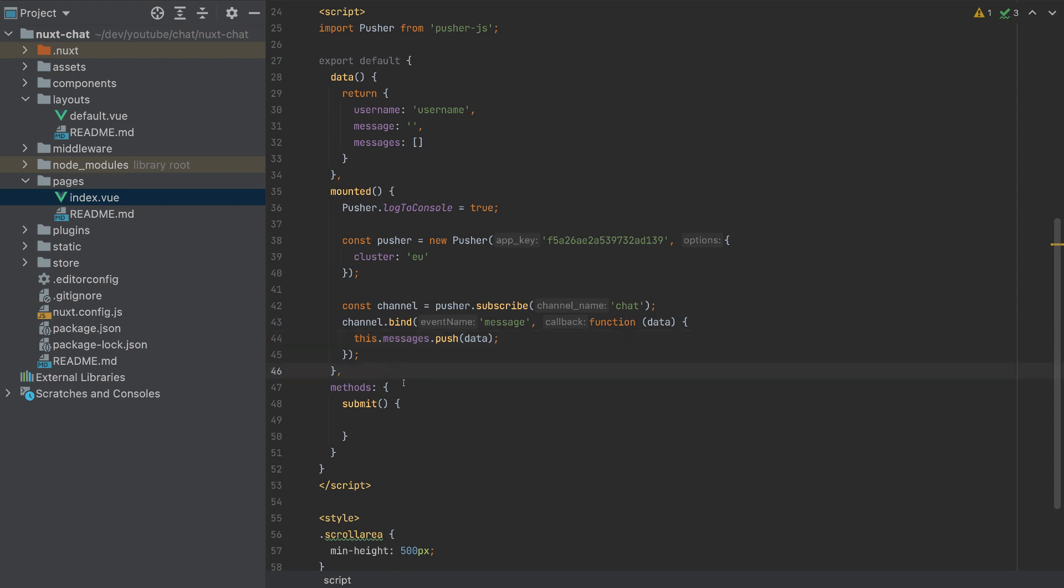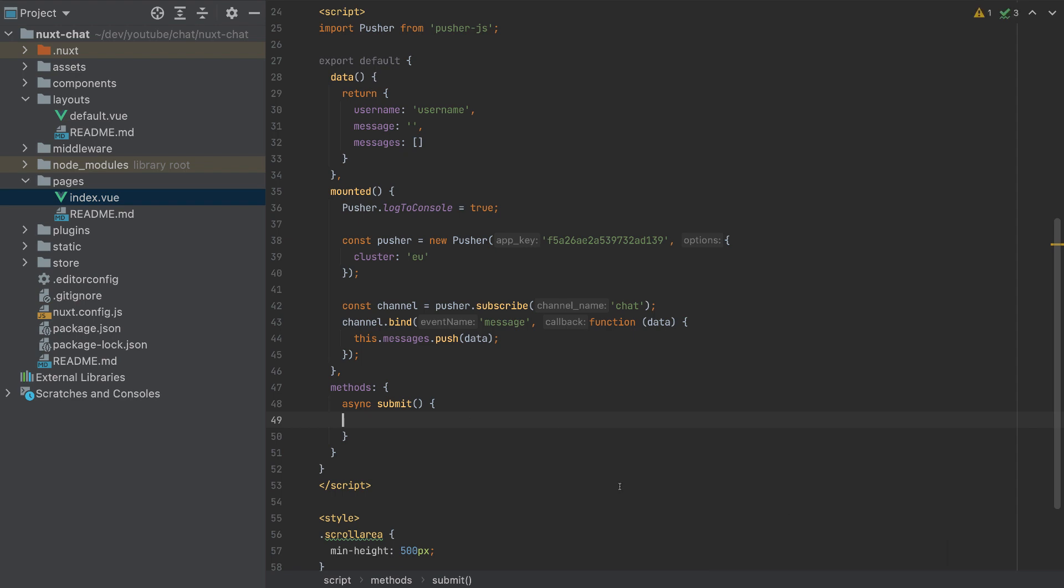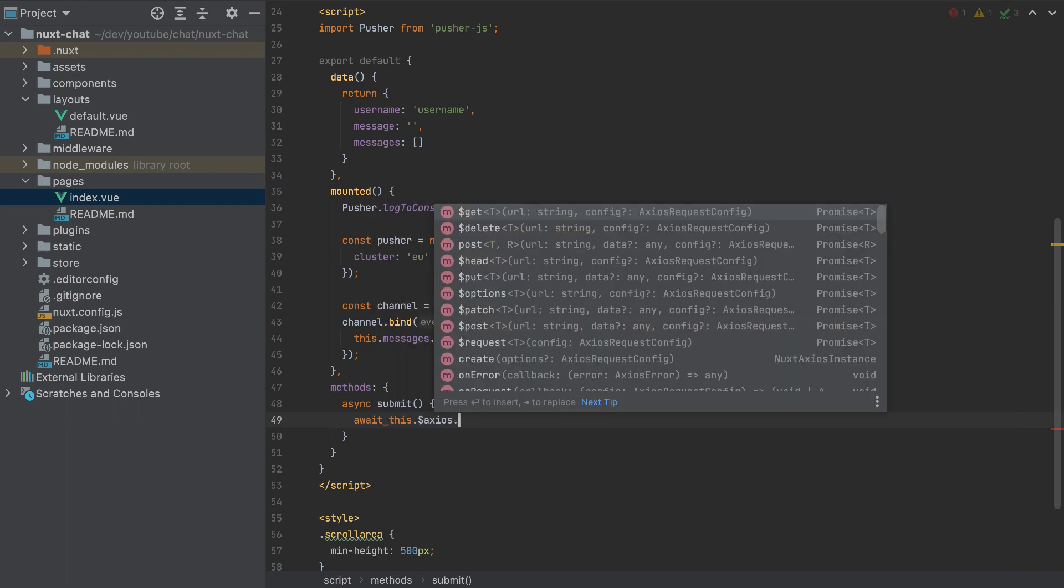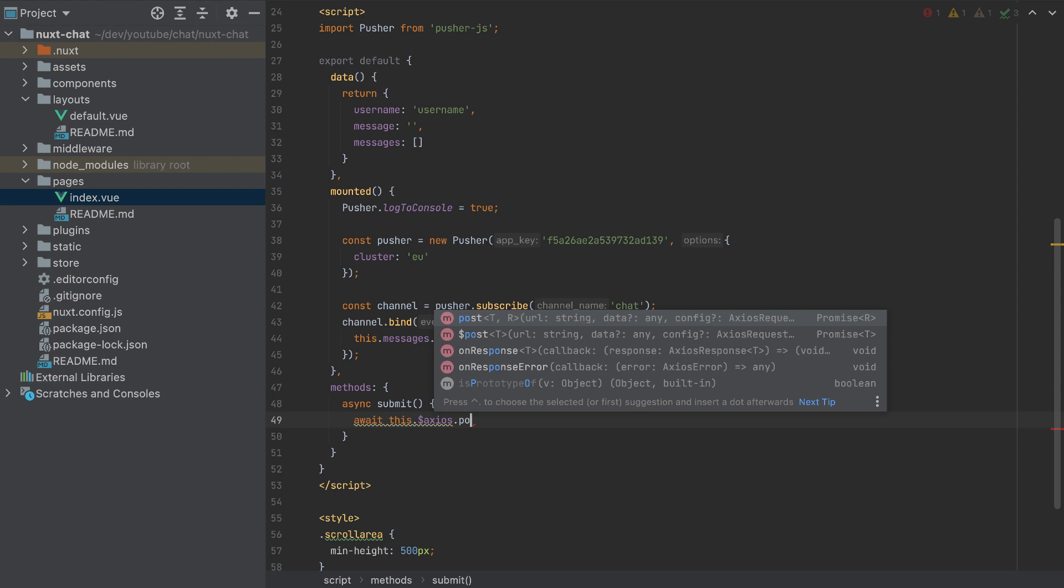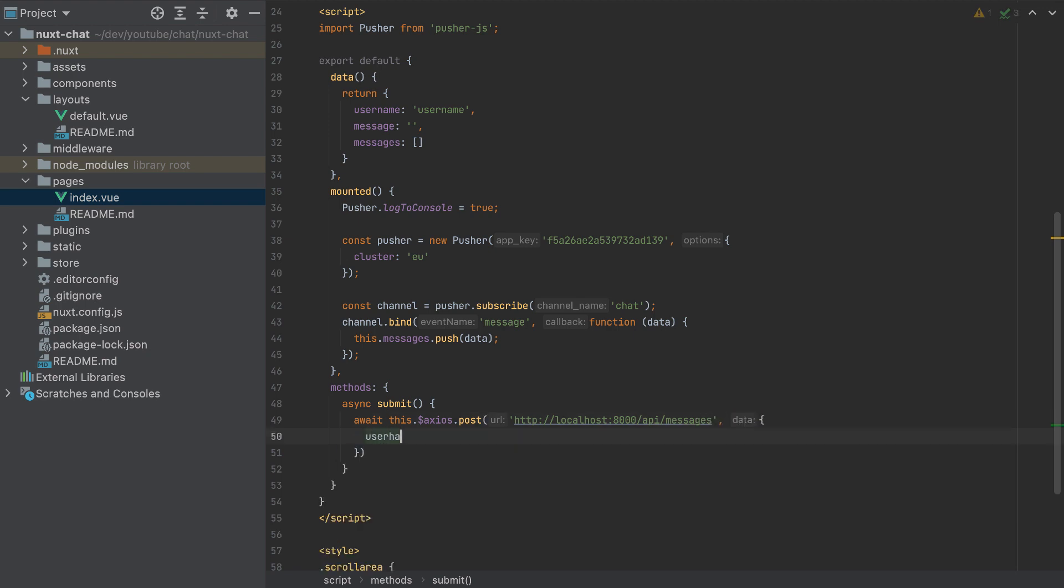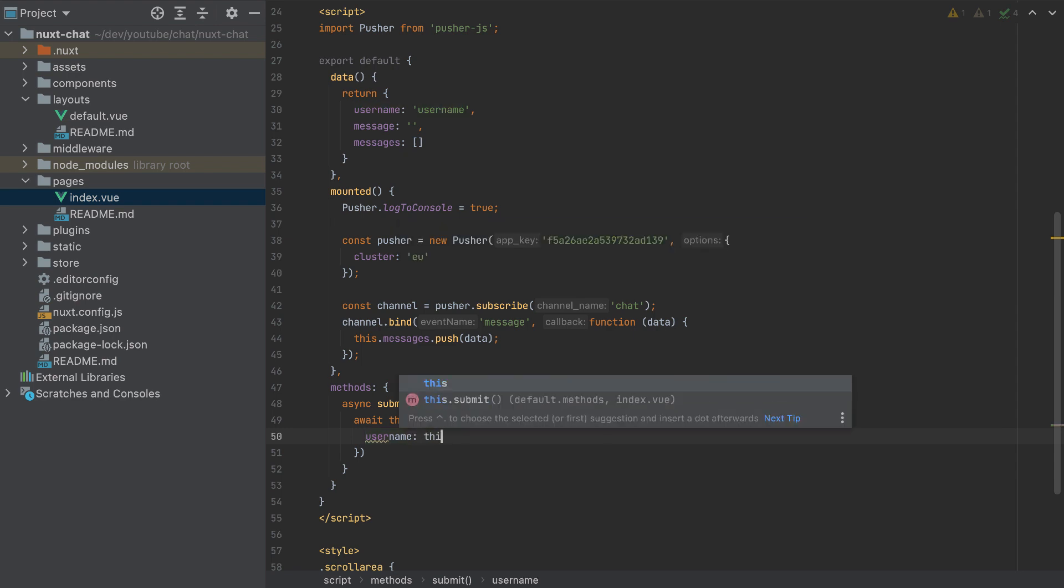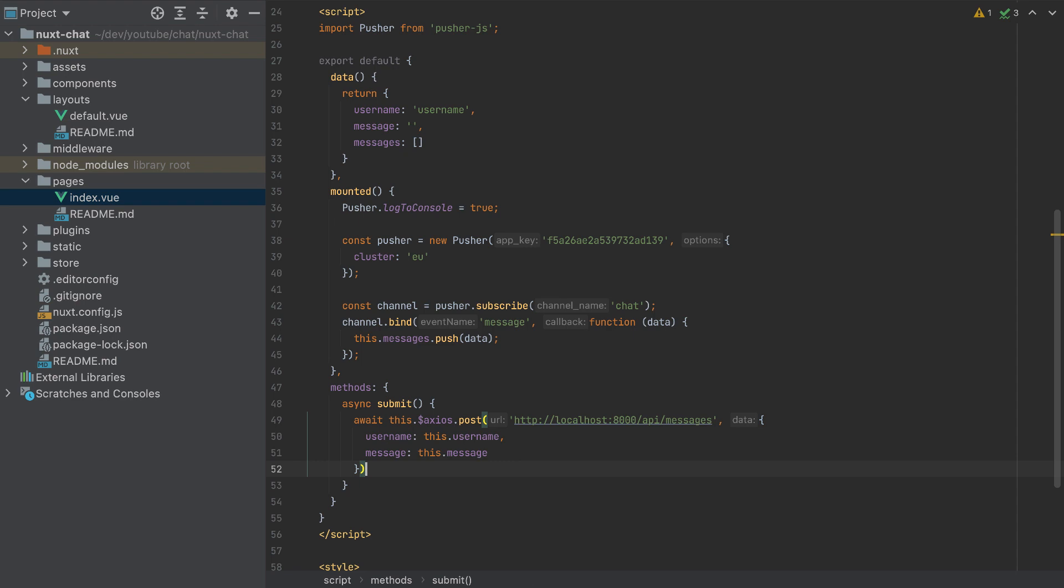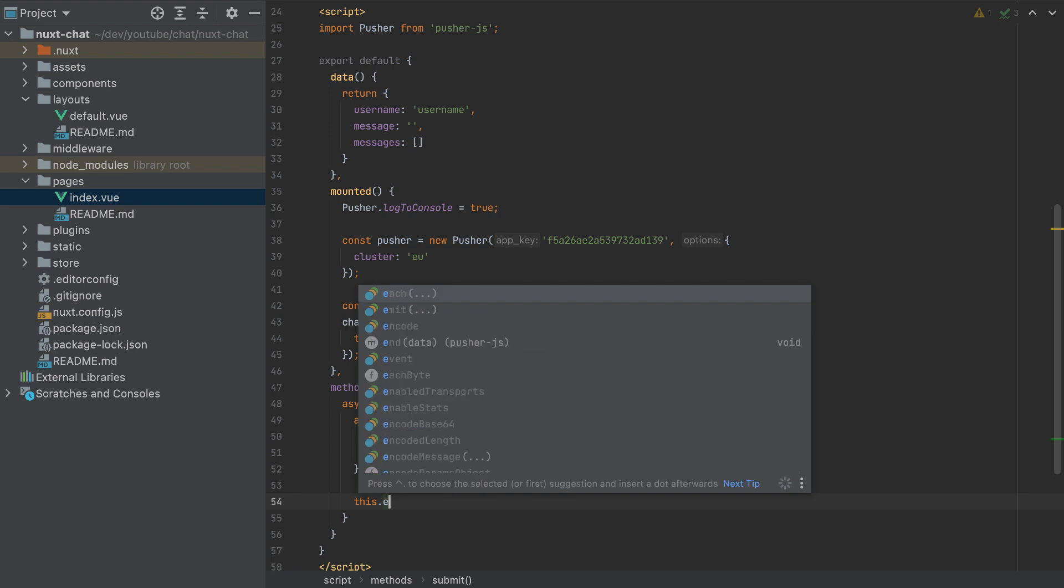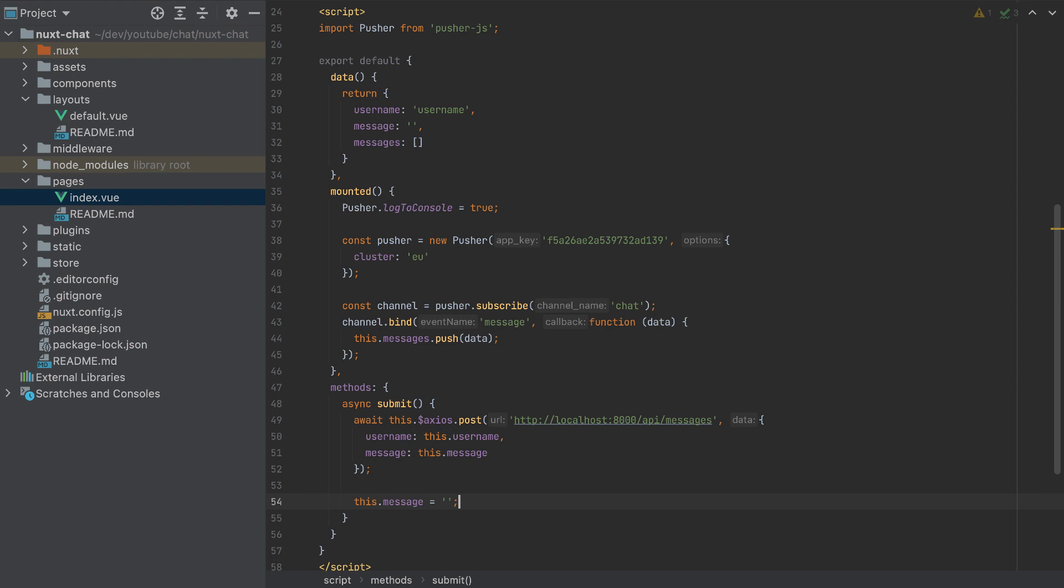And what is left now is to send the submit event. So I'll make this function asynchronous. And here, let's send the event to the backend. So await this.$axios, since we installed Axios in the beginning, post, the endpoint is http://localhost port 8000/api/messages. And the data that will send is a username, which is this.username, and the message, which is this.message. And that's it. Now I will reset the message to an empty string after we finish this request.